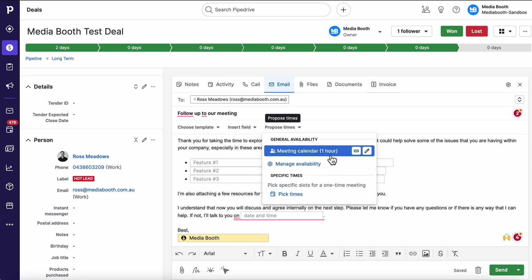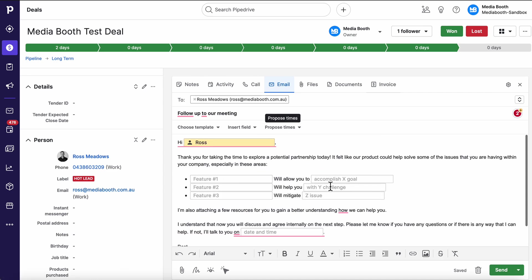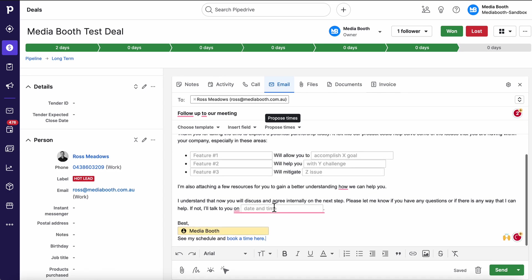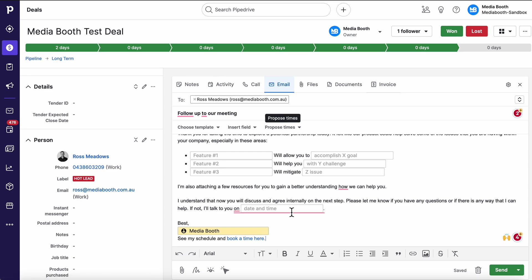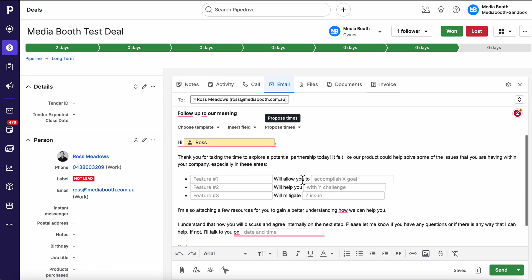We can also insert our proposed time. We could say in here essentially pick a time and date and that will insert a link to my calendar where the person can book a time. Really handy. A really good way to get your leads a bit more warmed up.